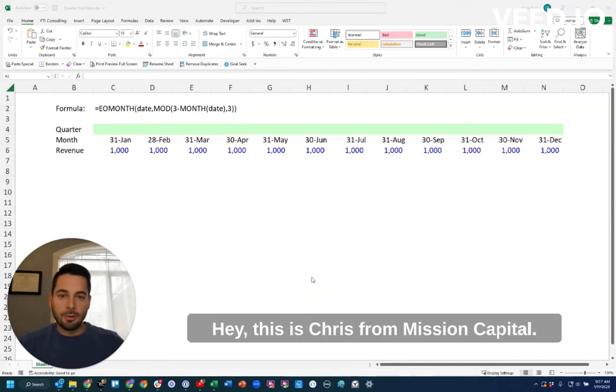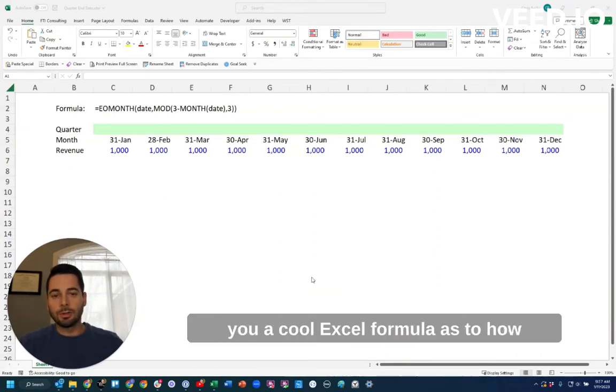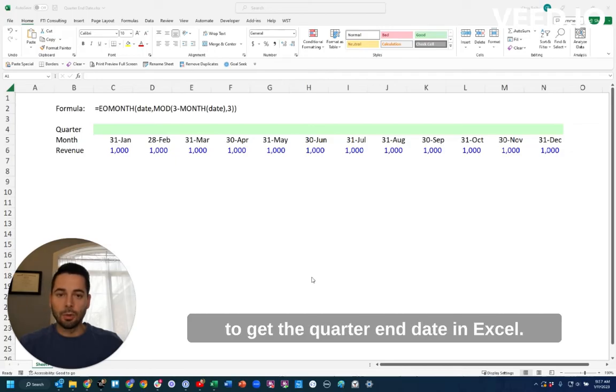Hey, this is Chris from Mission Capital, and in today's video I'm going to show you a cool Excel formula to get the quarter end date in Excel.